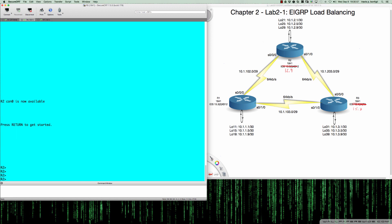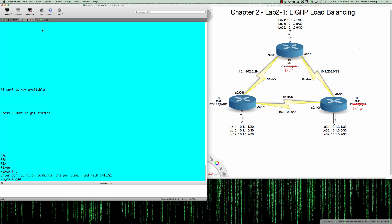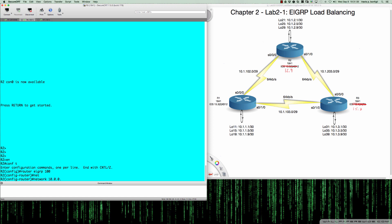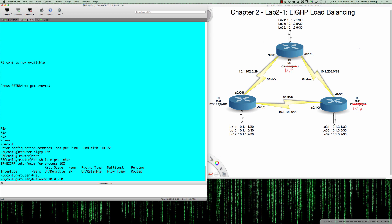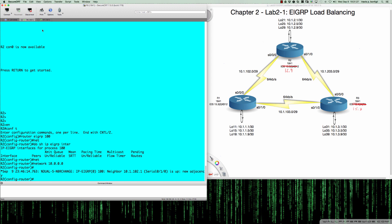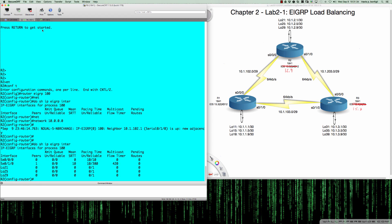Next we step over to router 2 and do our classic mode configuration. We go from user exec to privilege exec and global config, say 'router EIGRP 100', and put in the same network command. Before I do that — if I say 'do show IP EIGRP interfaces' — you can see right now we don't have any interfaces at all. Once I enter the 'network 10.0.0.0' command, EIGRP interprets it as a classful entry, so no wildcard mask is needed. Running 'do show IP EIGRP interfaces' now shows we have a series of interfaces running EIGRP, just like router 1.